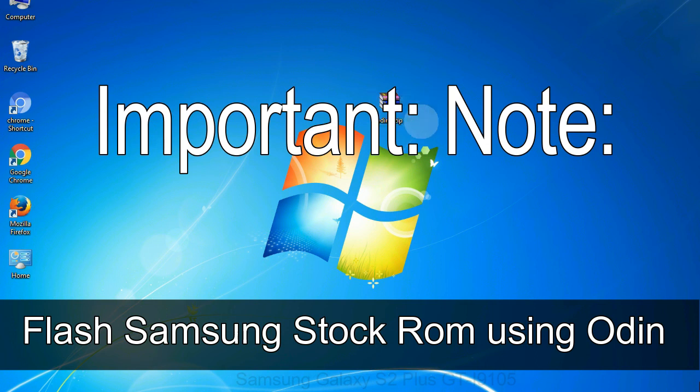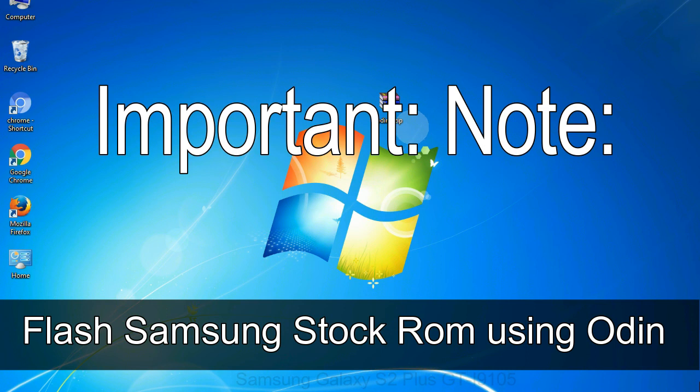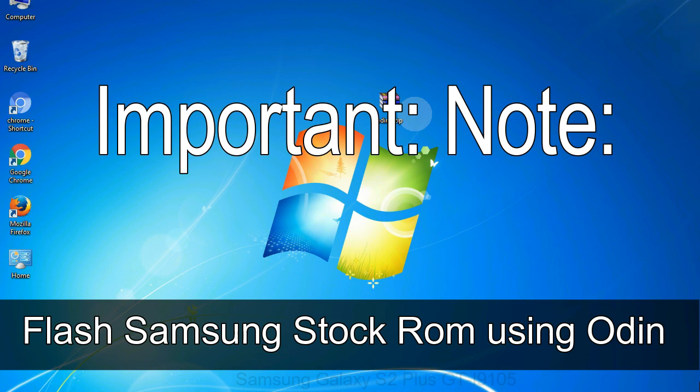Important note: Flashing stock ROM or downgrading stock ROM does not void your phone warranty. So don't worry about the device warranty. Installing official firmware or stock ROM does not involve much risk most of the time. However, try this at your own risk. We will not be responsible for any harm done to your device.